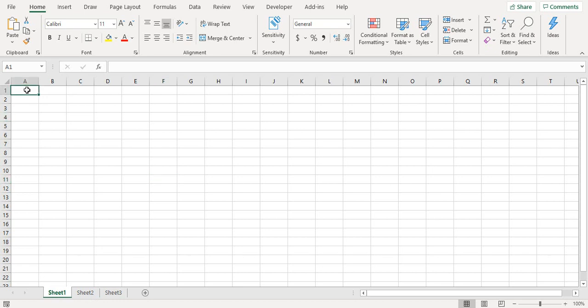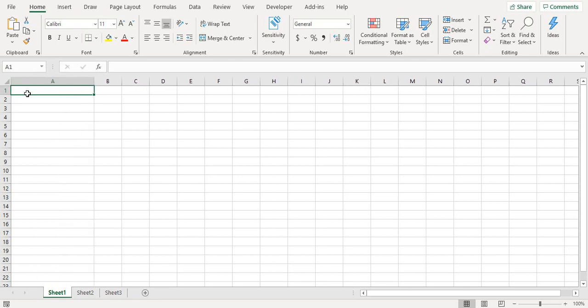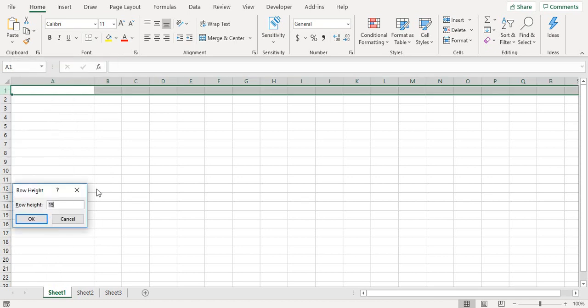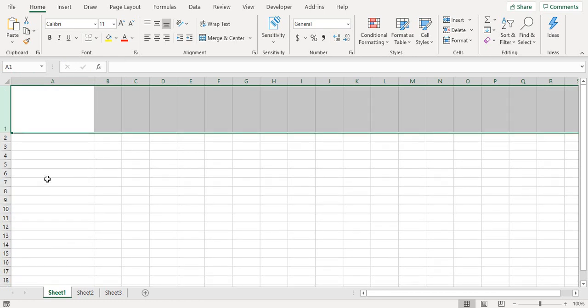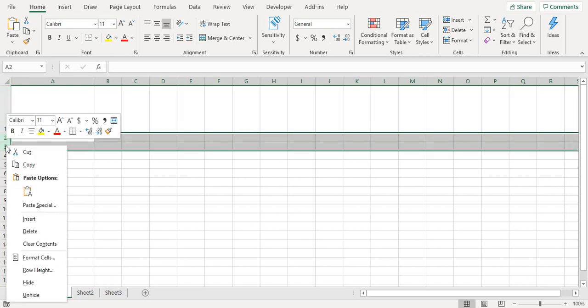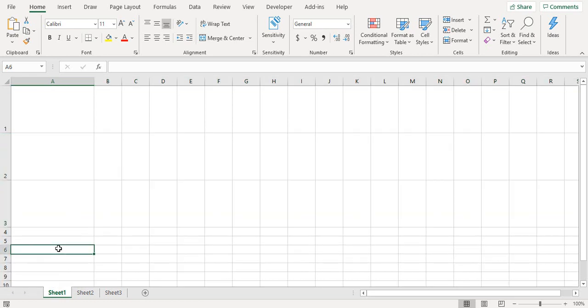I'll just make this a little bigger and increase the row height to 80 for example, and let's increase the corresponding row heights to 80 as well. So this would be my sheet 1, sheet 2, and sheet 3.